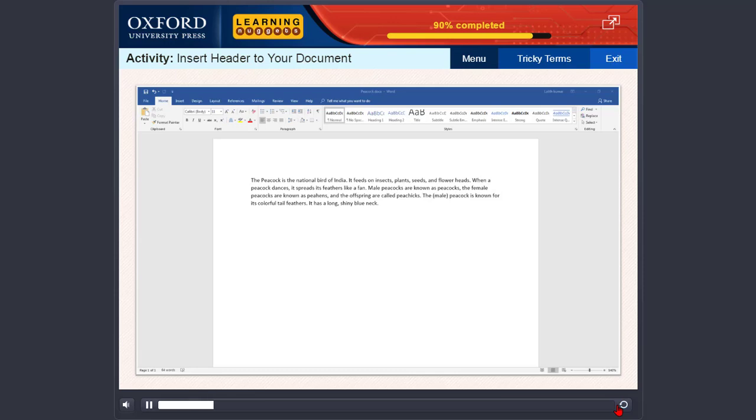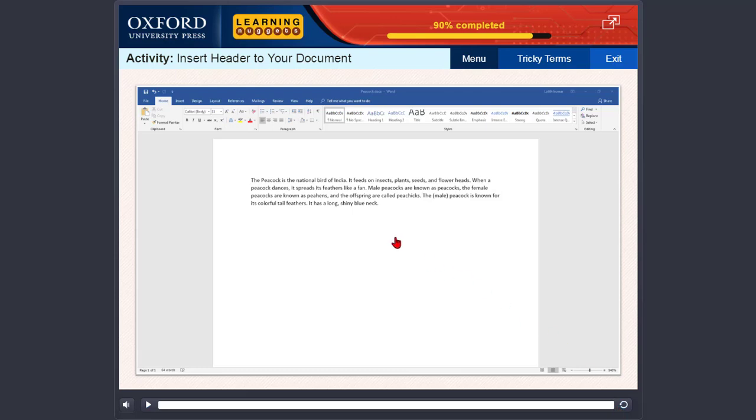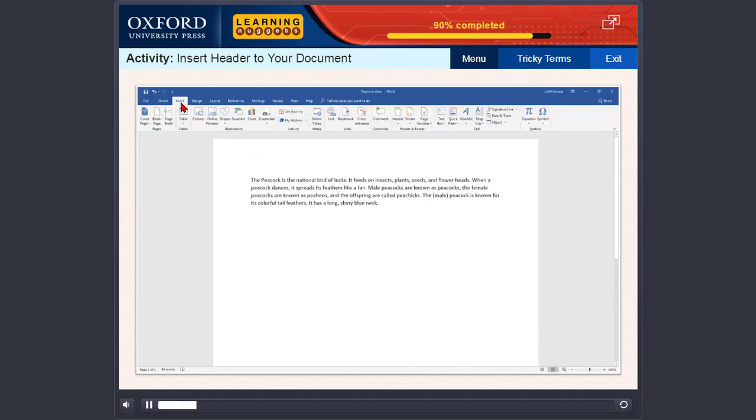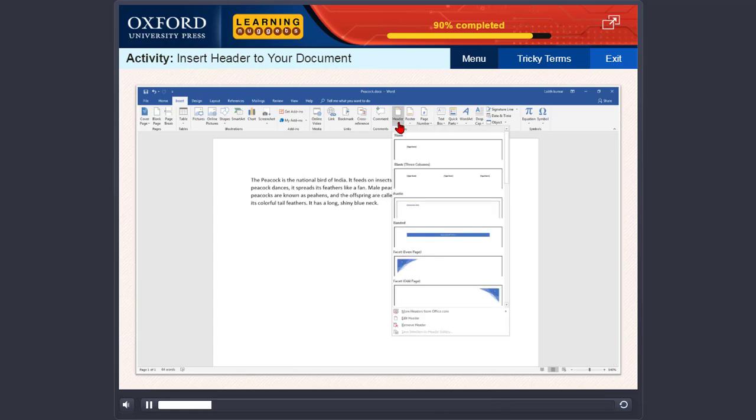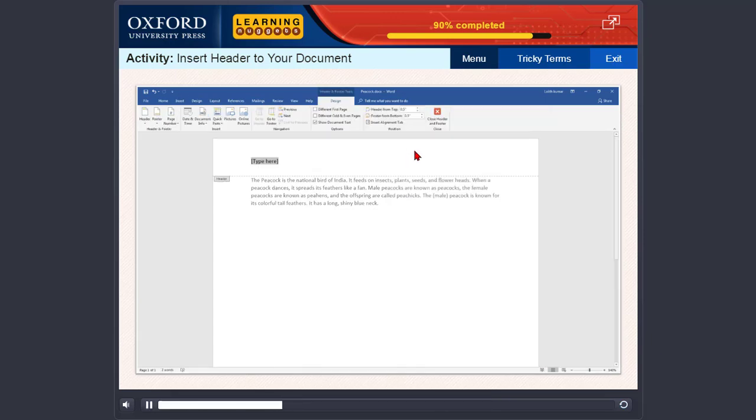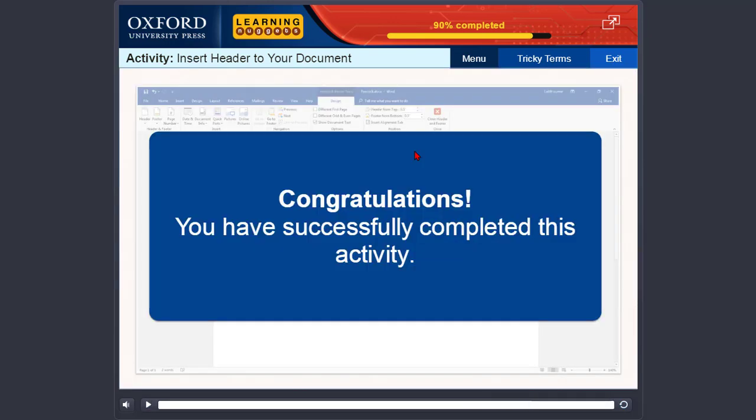Now, let us do an activity. To do this activity, you need to insert header to your document. Congratulations! You have successfully completed this activity.